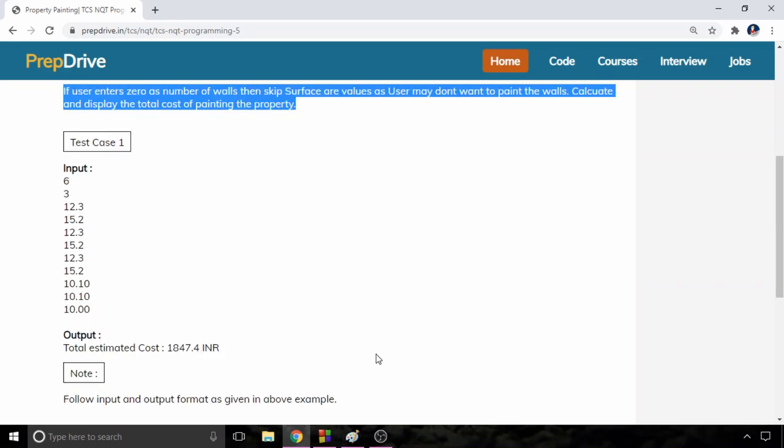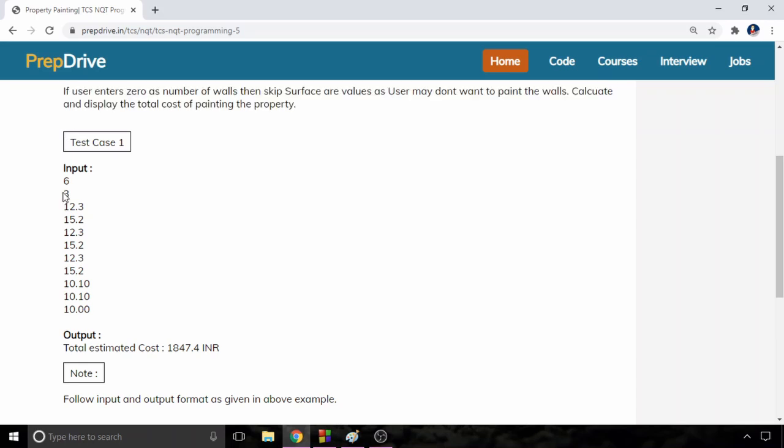If user enters 0 as the number of walls then skip the surface area values. Now as you can see in the first case, the first input is going to be the number of interior walls.